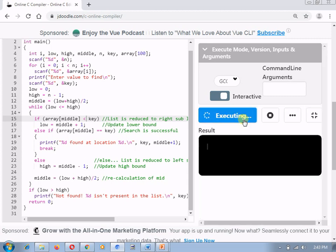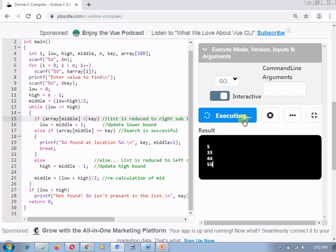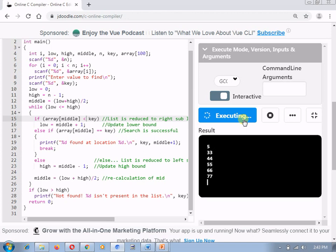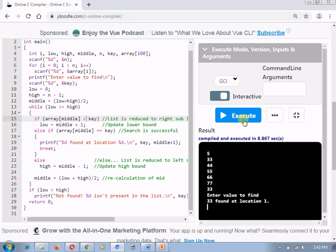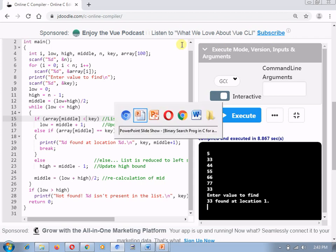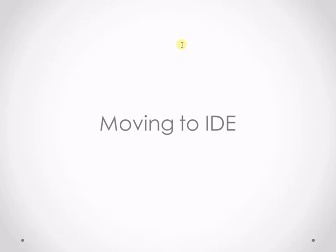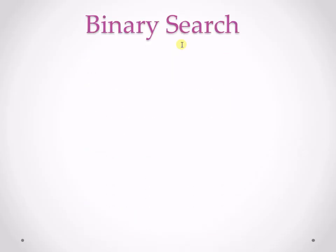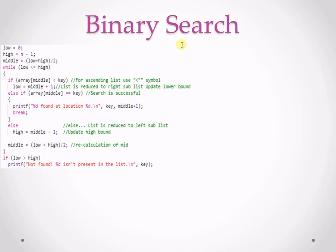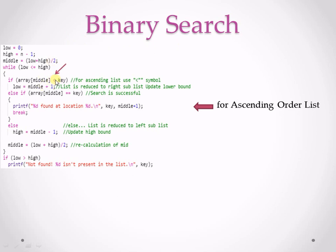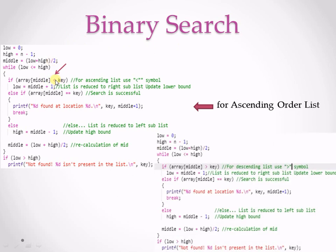Re-execute a code with the same value again and now let's check what is the output for any valid number which is present in my list. Now, let's check 33 and let's check whether it's giving the output. Yes, 33 is present at location 1. So, what I need to do is I need to make only a single change in my program. So, if this is the program for ascending order list, what should be the symbol?